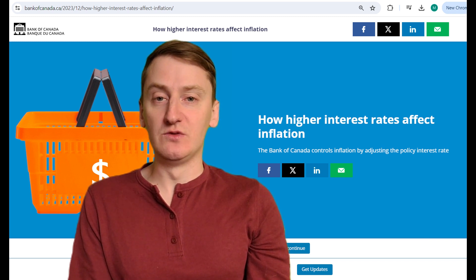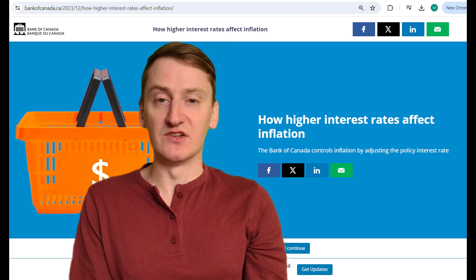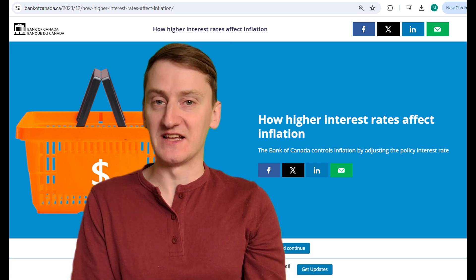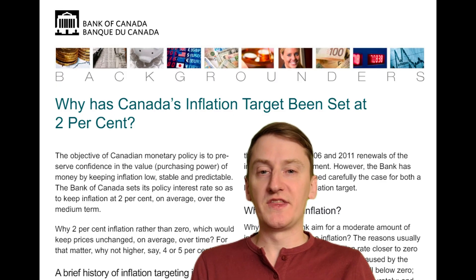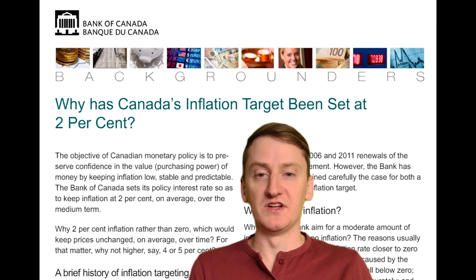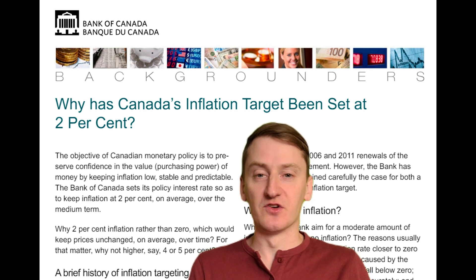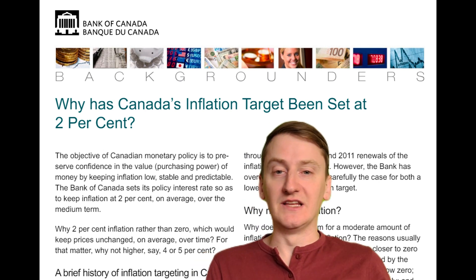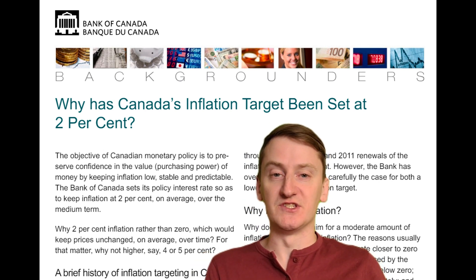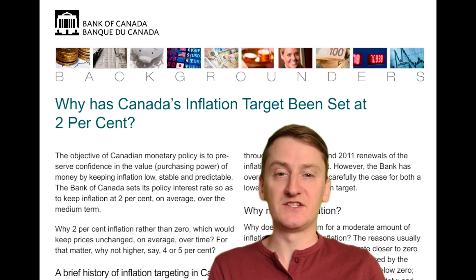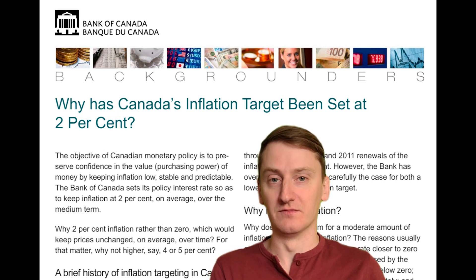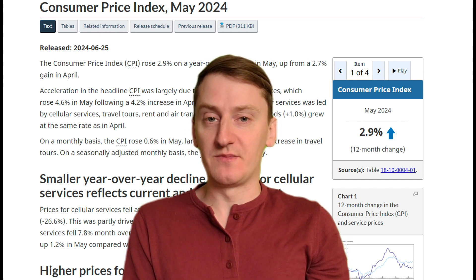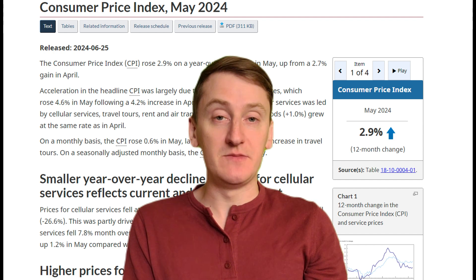Likewise, if inflation is too low, which is generally a sign of a stagnant economy, they reduce the interest rate, which encourages borrowing and spending and an overall increase in demand. Makes sense? By the way, if you're wondering why they target inflation at 2% instead of 0%, the basic answer is that it's a lot easier to control inflation at 2% than at 0%, and having a little bit of inflation can actually help provide some incentive for people to invest their money into something productive today rather than sitting on their cash and doing nothing with it. So now that we know how inflation is controlled, we need to know how it's measured, which is through something called the Consumer Price Index, or CPI for short.